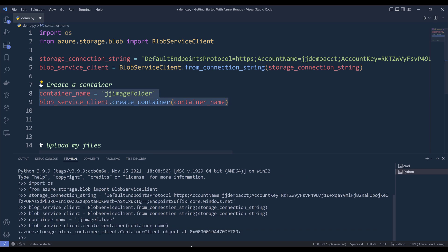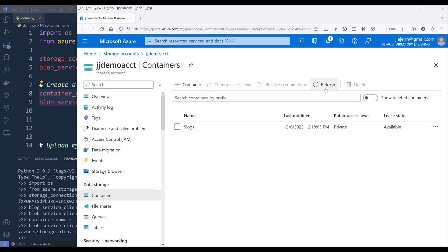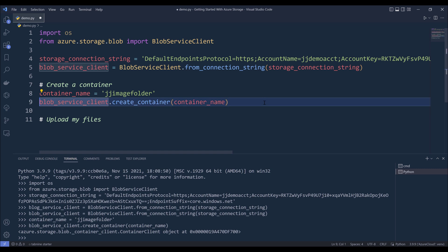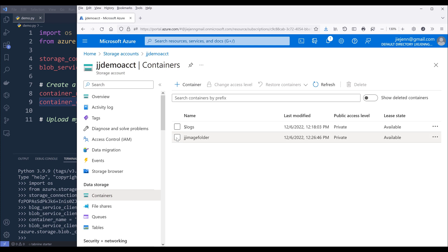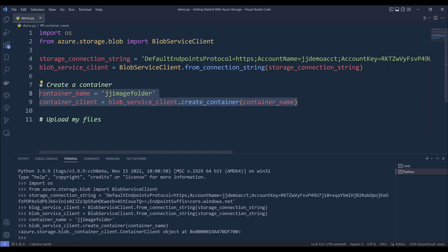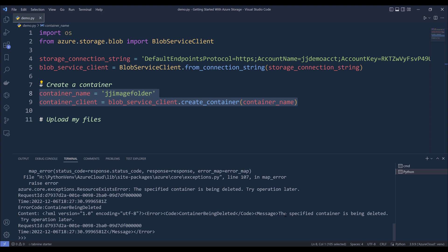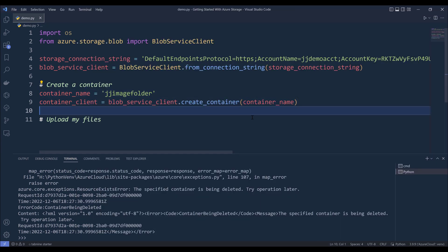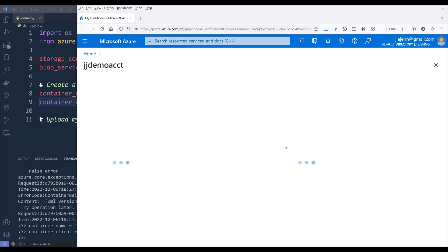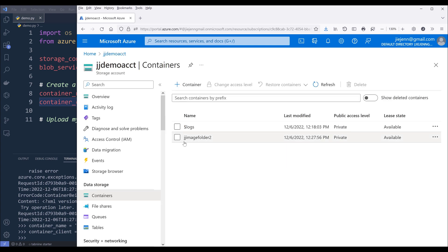Now go ahead and create the container. Going back to my container and refreshing — here's my JJ image folder container. I also named this as container_client. Let me delete this container and recreate it. I'll rename this to image-folder-2. Using the refresh button — here's my JJ image folder 2 container.